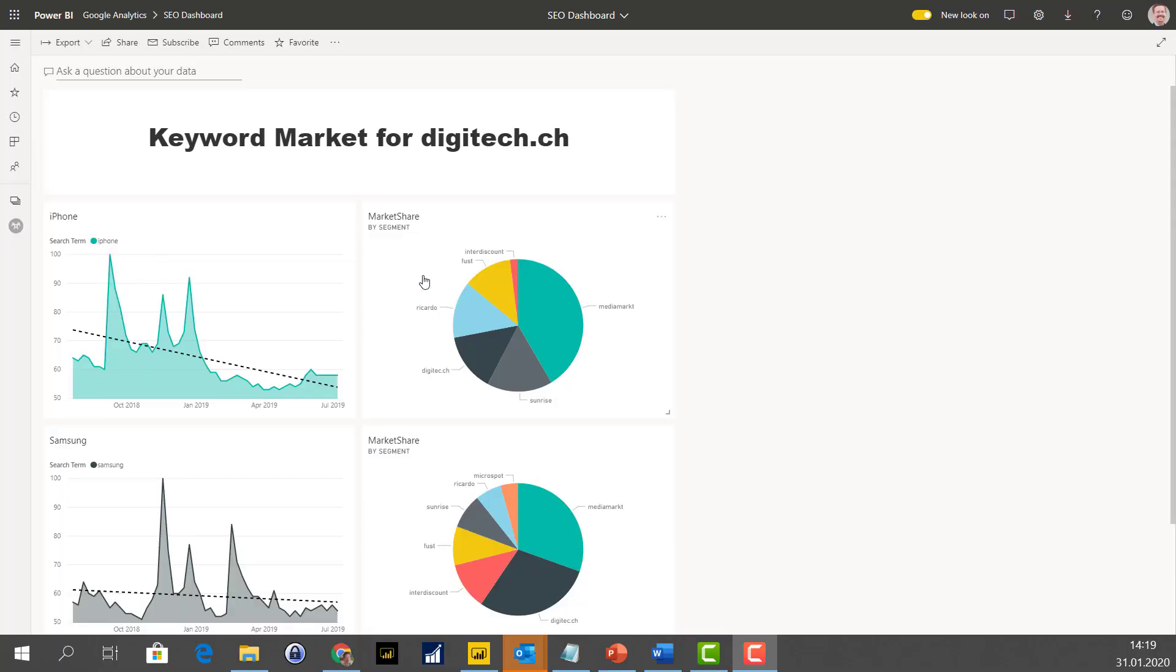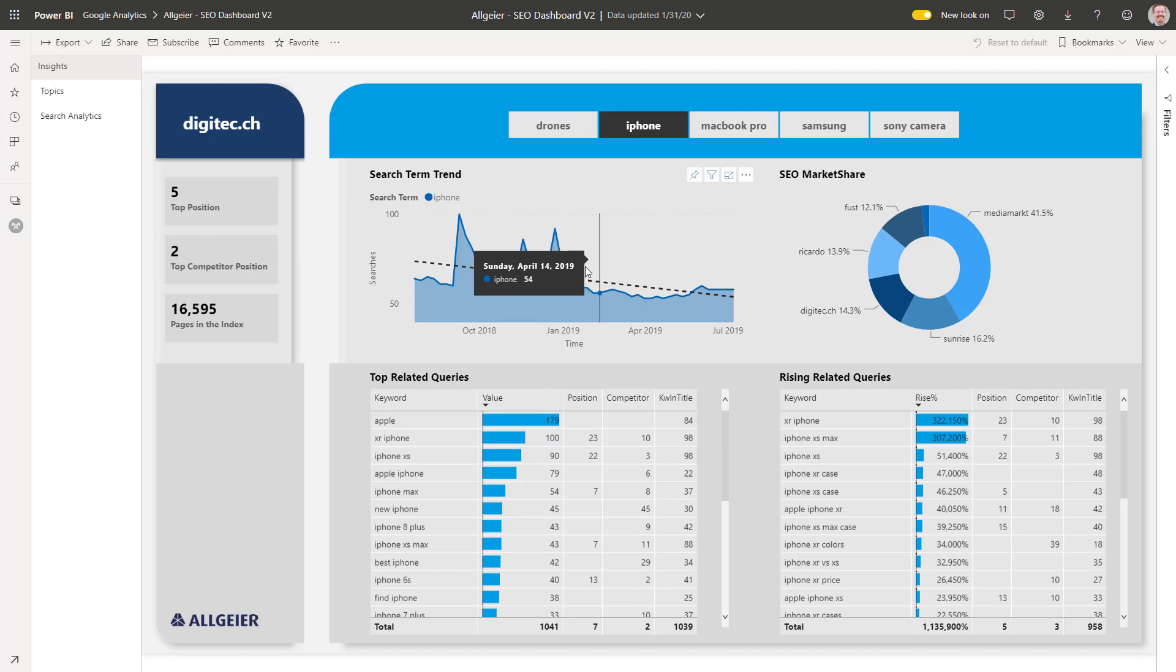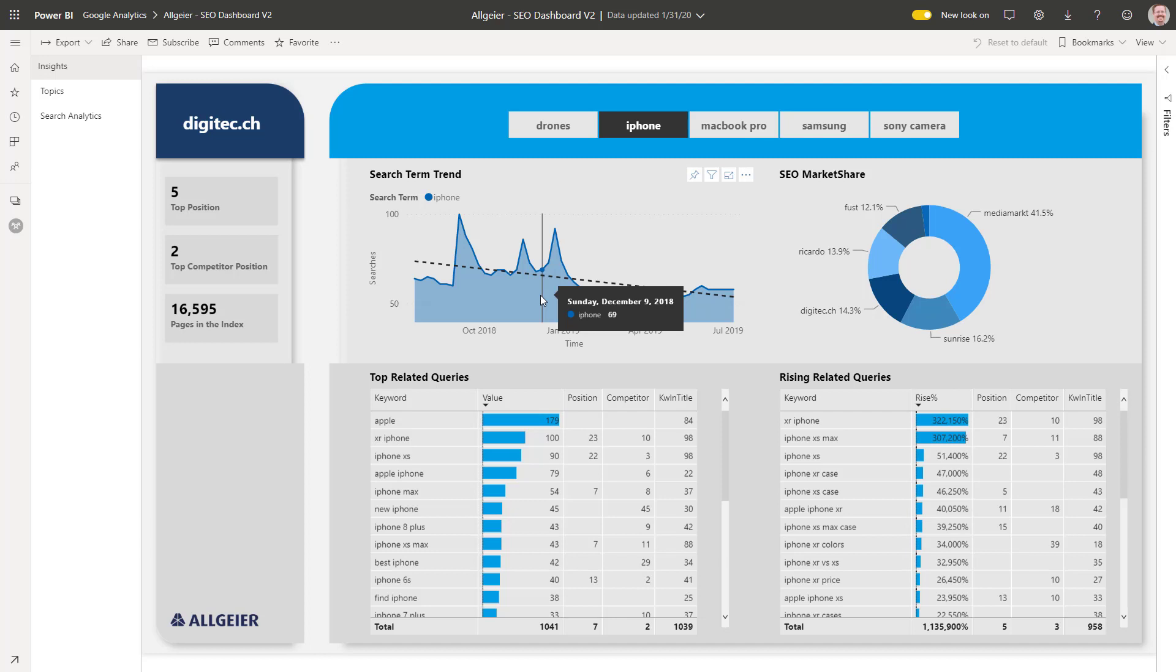This report was fed with 5 distinct keywords, amongst them iPhone. The trend shows clearly that this keyword is very mature. Users know what an iPhone is and don't search for just that term. They combine it and become more specific.